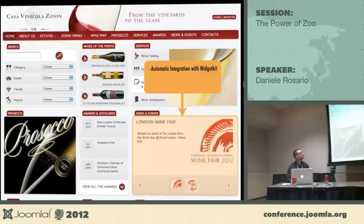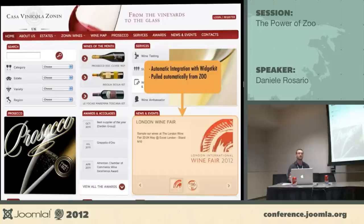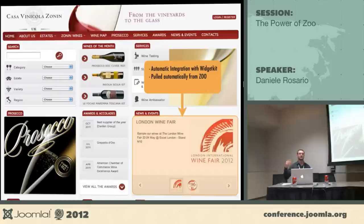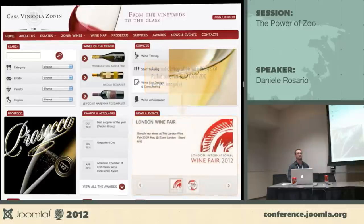We also have an integration with WidgetKit — a slideshow of various news with CSS transition effects. It's mobile compatible, so on an iPad you can swipe through the news. It's touch compatible, so you don't have to click buttons — just slide with a finger. Each content item is pulled from Zoo, and the image is resized dynamically.